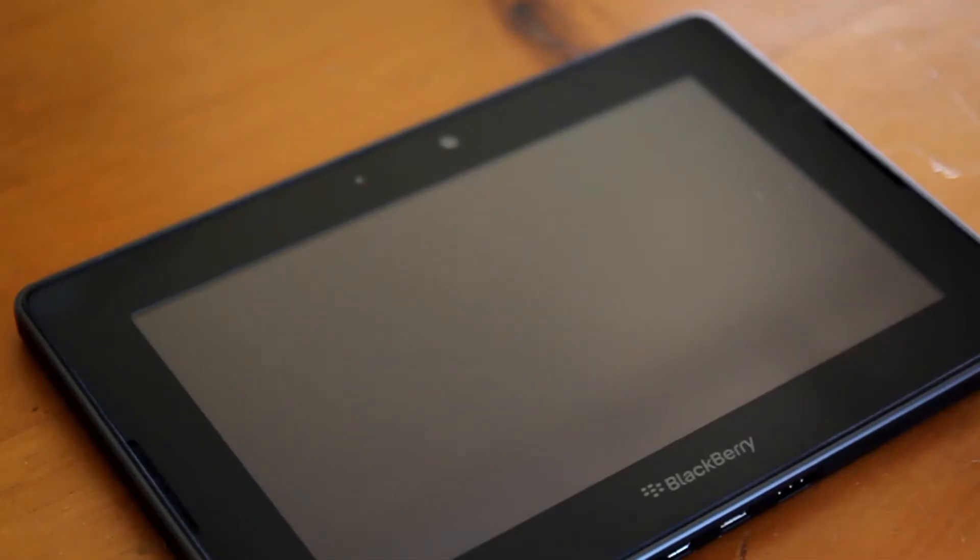My full review of the Playbook is available now, but this is a closer look at what set the Playbook apart for me.